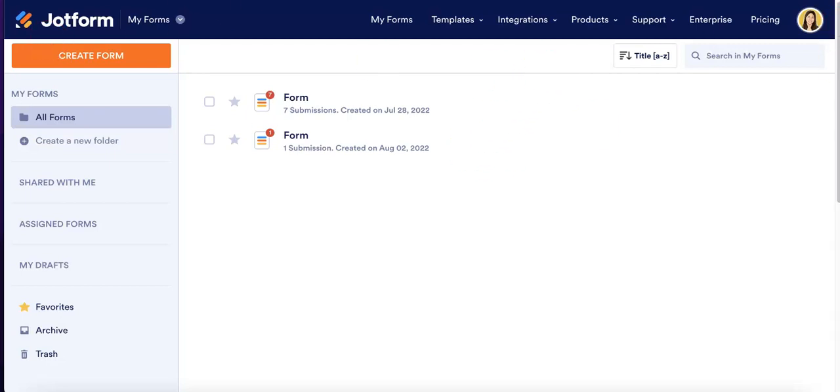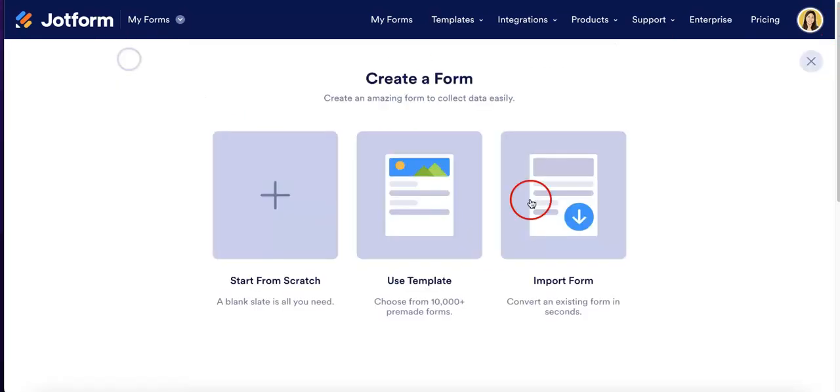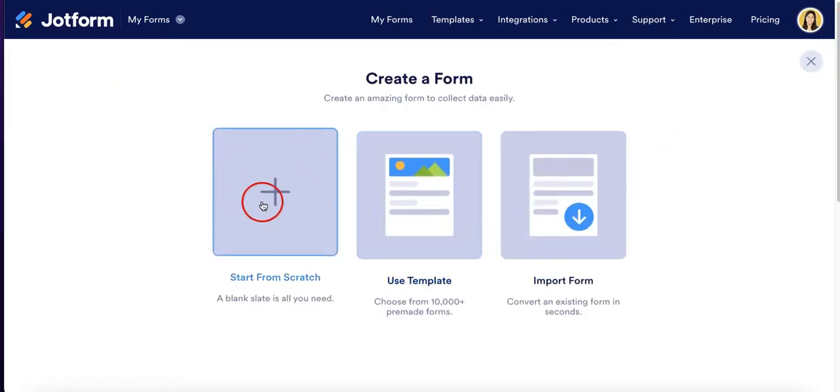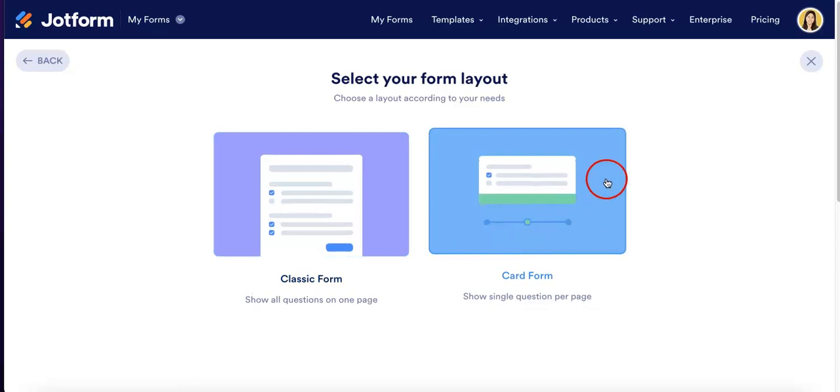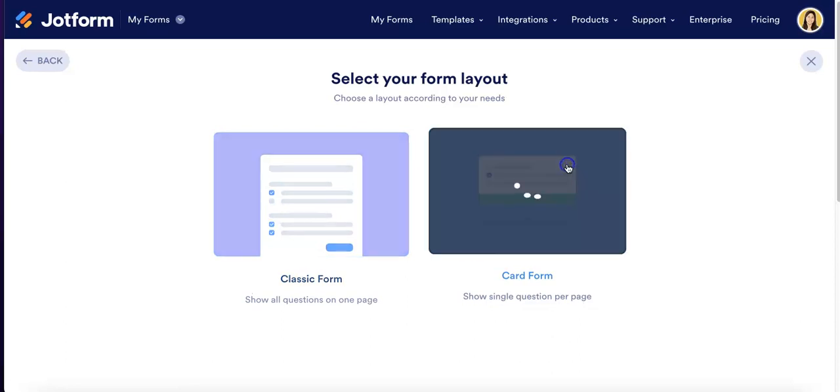As you can see, we're just on the JotForm website, and let's just create a new form. In this case, start from scratch, and we're going to use a card form.